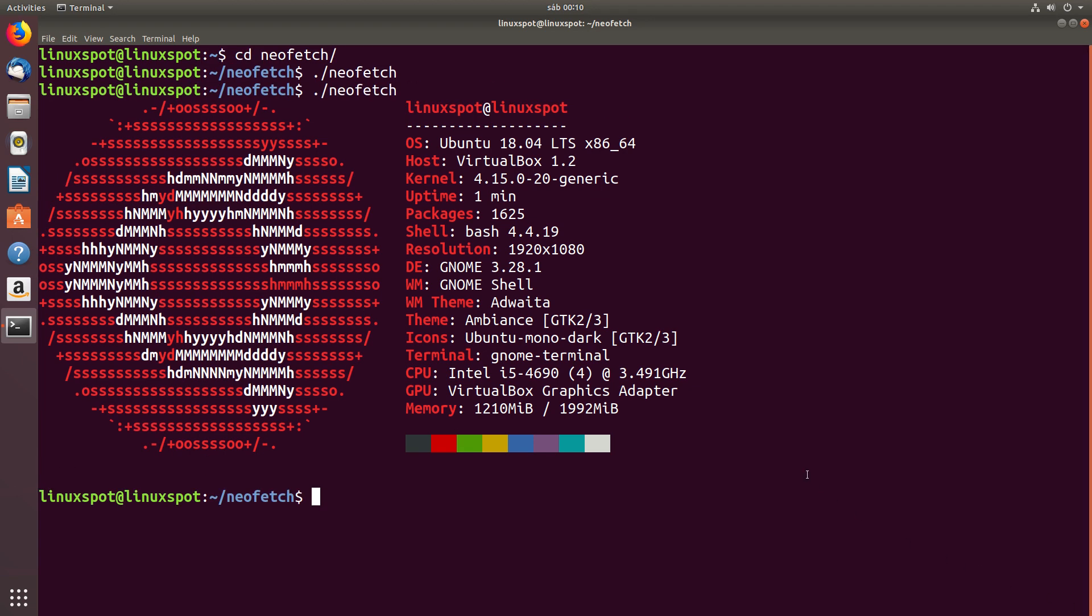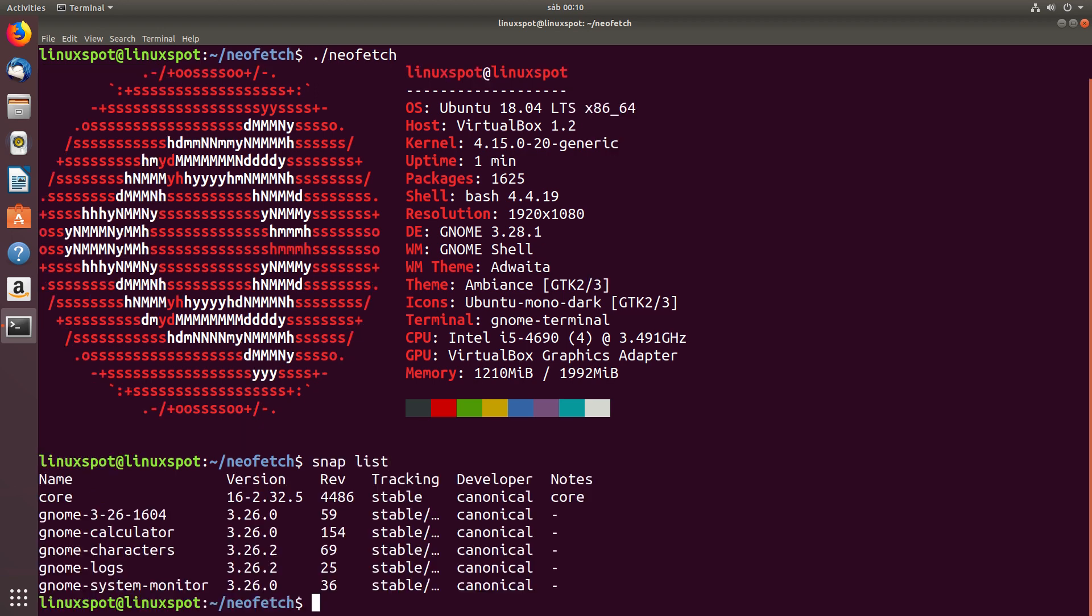Ubuntu 18.04 LTS will also, for the first time, include some snaps that come installed. Let's see which ones. So, there's the core and GNOME 3.26 snaps that are both snaps,